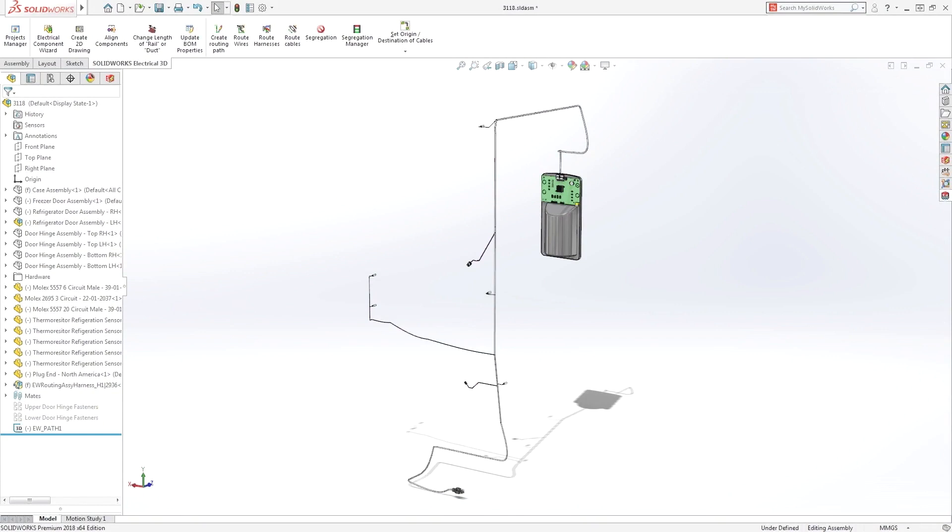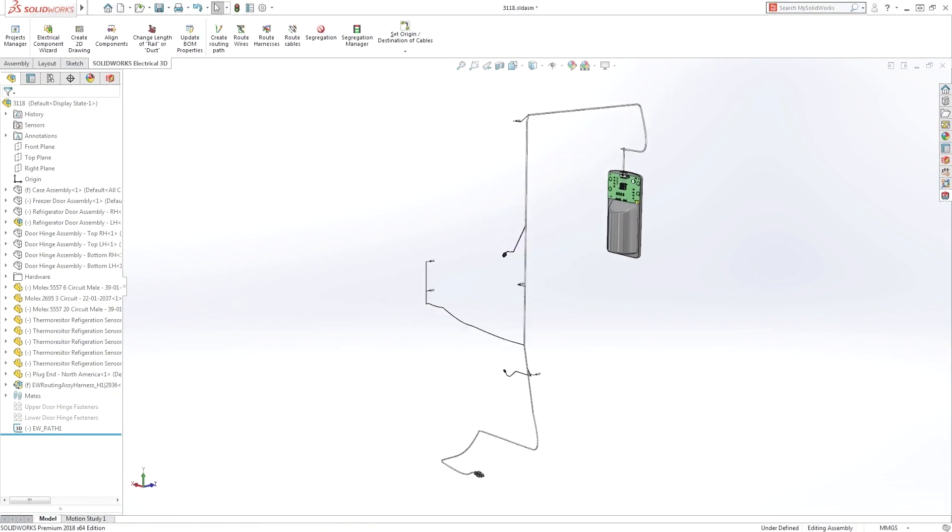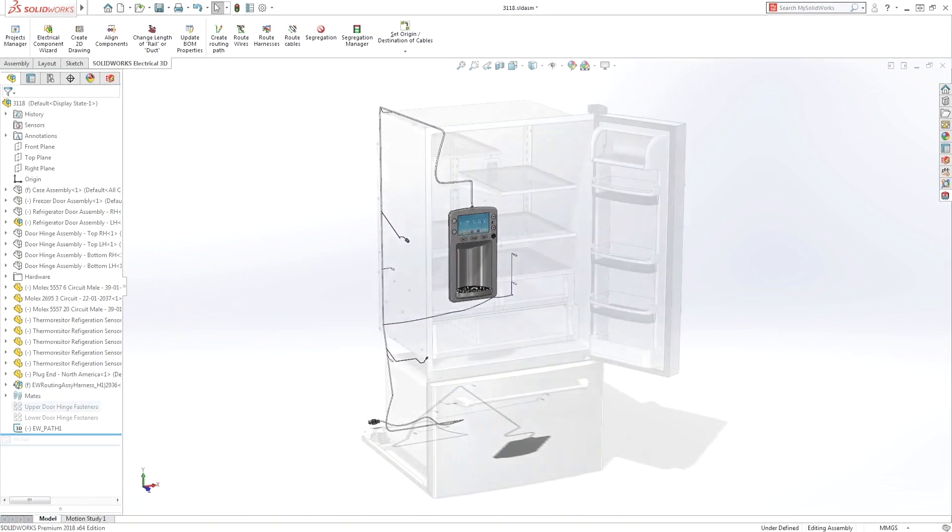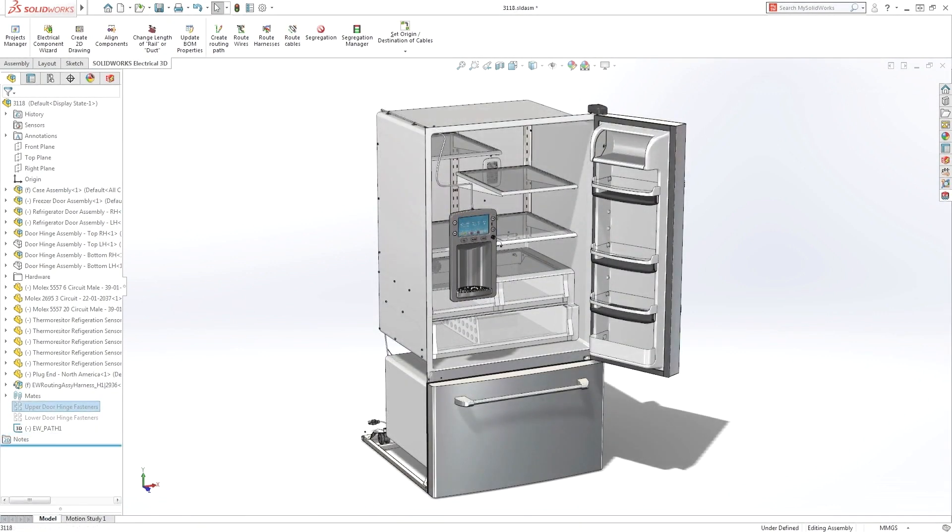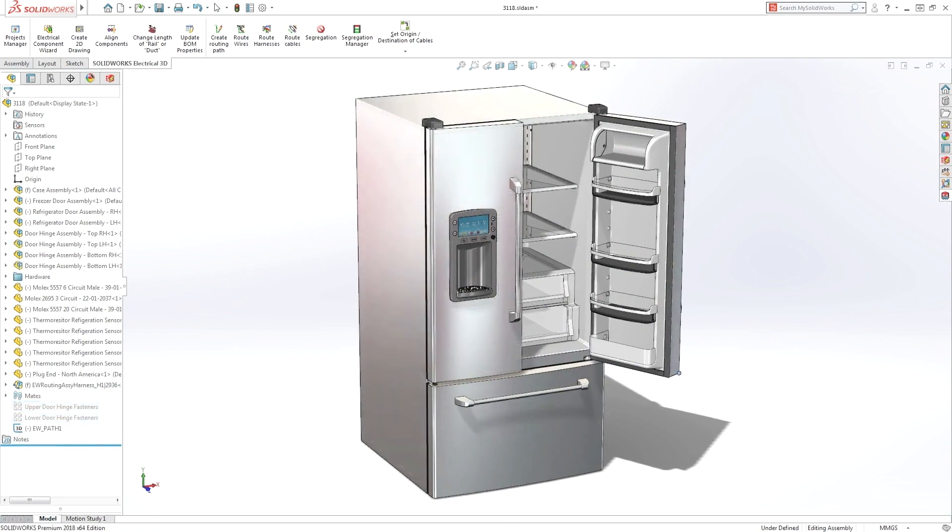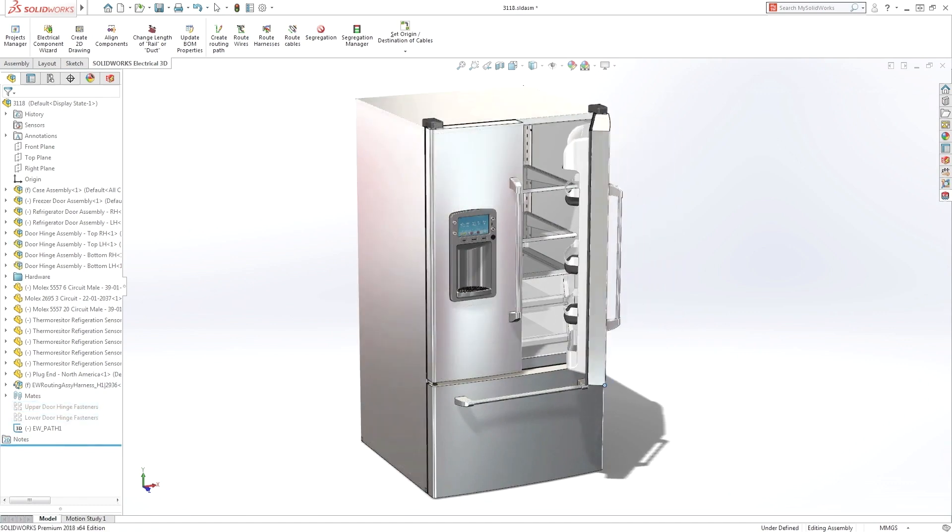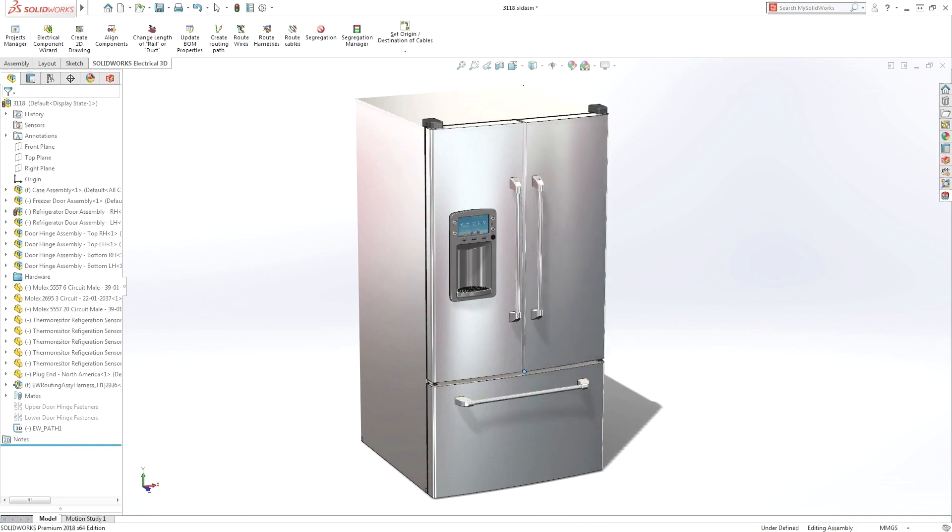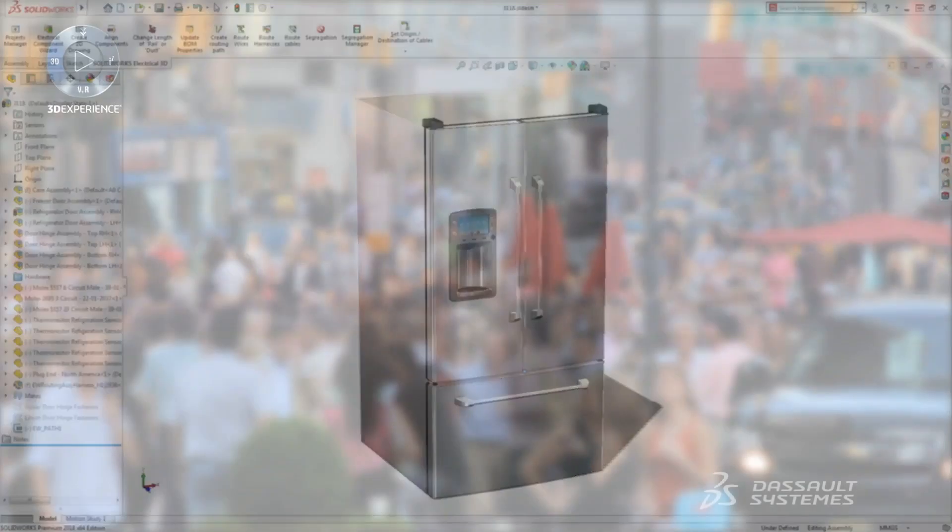SOLIDWORKS offers a unique and powerful collaborative solution that unites electrical, electronic and mechanical design. Add intelligence to the mechatronic design process, enabling fast and efficient cross-discipline collaboration, providing you with the power to get complex designs to market faster.